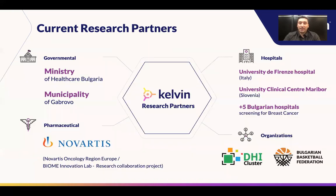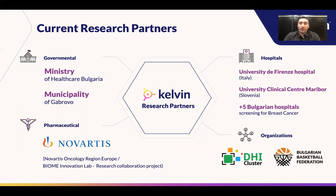We are in the very active R&D phase of the project right now, establishing various types of collaborations with hospitals both here in Bulgaria, but also leading oncology centers in Italy and Slovenia that are supporting us in the data collection for machine learning, especially in the context of breast cancer. We are also about to officially start a collaboration partnership with Novartis Oncology Europe for monitoring of breast cancer conditions using thermal imaging AI, especially in the context of monitoring the effect of therapy of their products in a very non-invasive and no radiation-based approach using Kelvin Health.